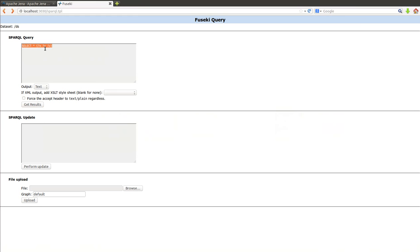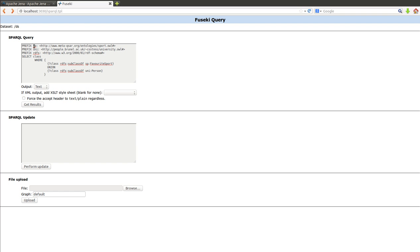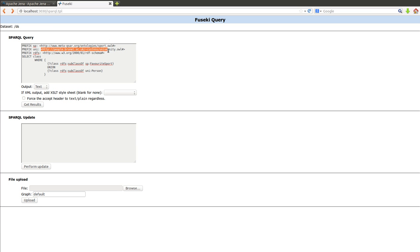I have prefix sp for the ontology on the metacusa website sport ontology, and uni for the one we created before on my personal web page, and rdfs for a third one from w3.org. Now we're actually querying three different ontologies which are placed in totally different places.